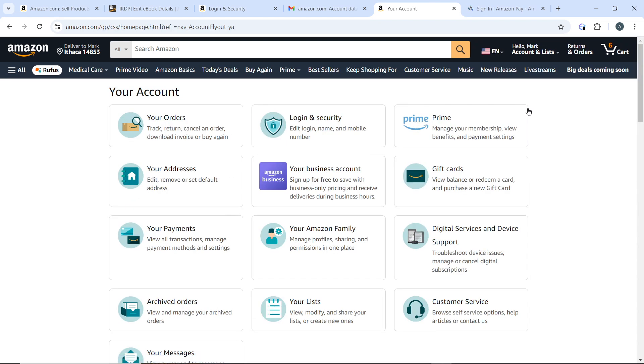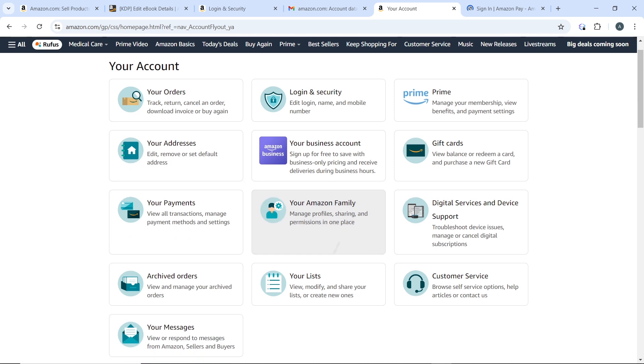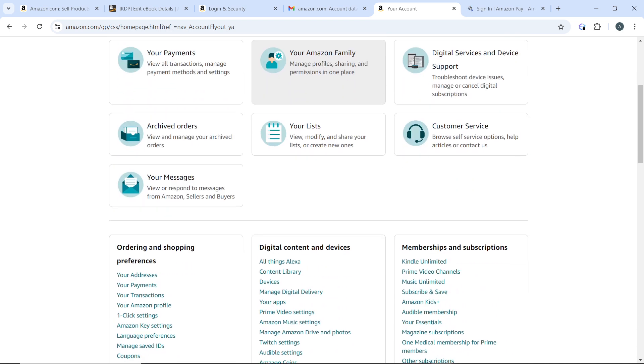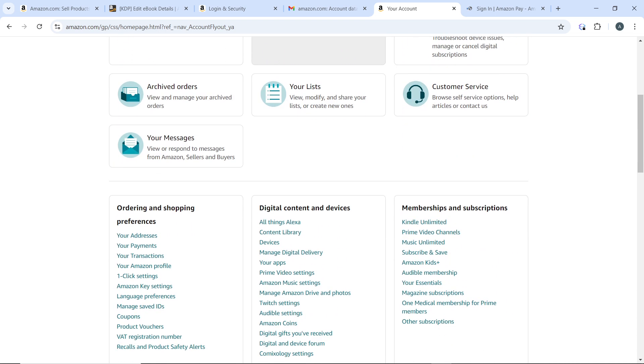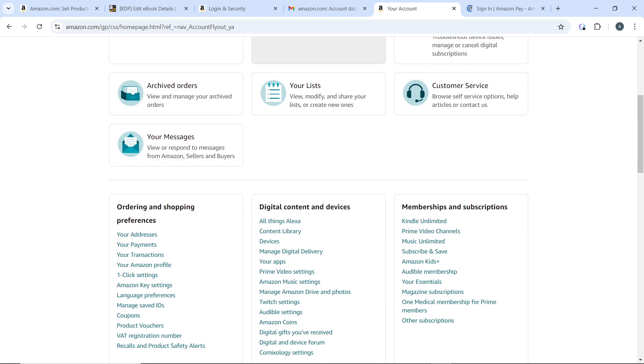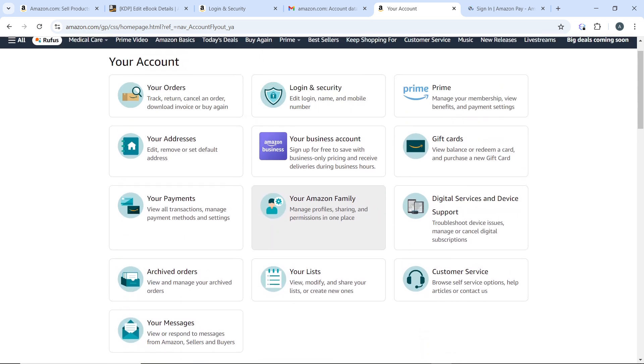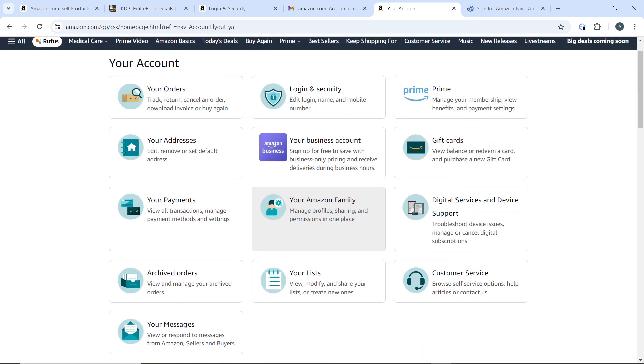Now in your Accounts page, scroll down until you find Your Payments. Or you can go down to Ordering and Shopping Preferences and click on Your Payments from there. But up here you have it easier to get, so just go ahead and click on Your Payments.